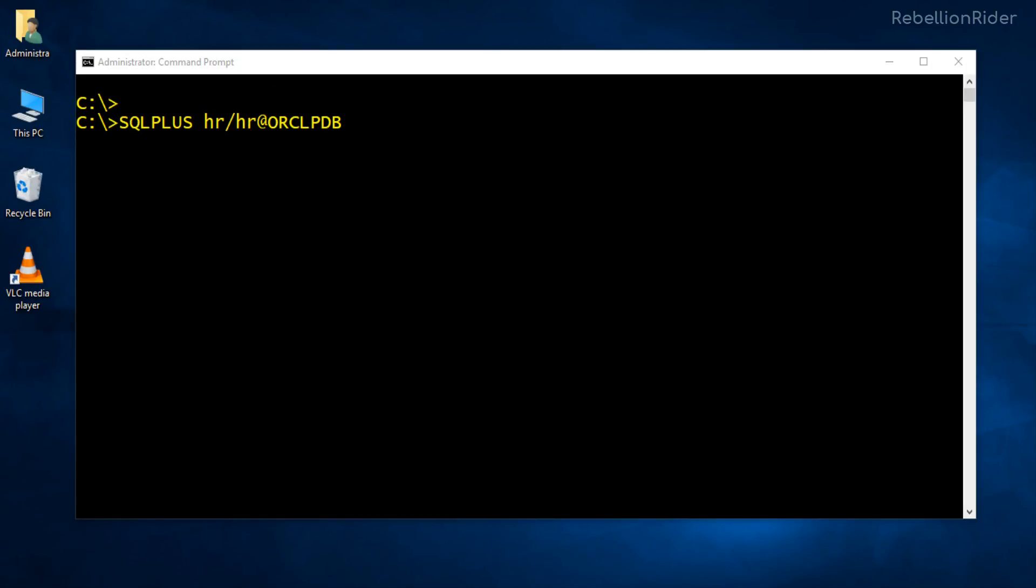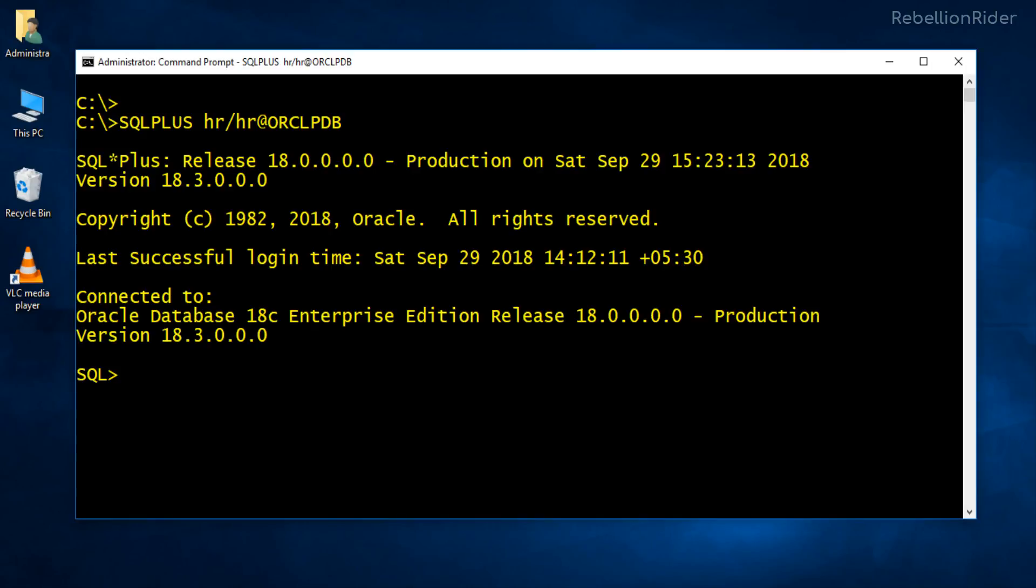Let's press the enter key and see if we can connect to the database or not. Great. Seems like we have successfully logged on to our database using HR user.